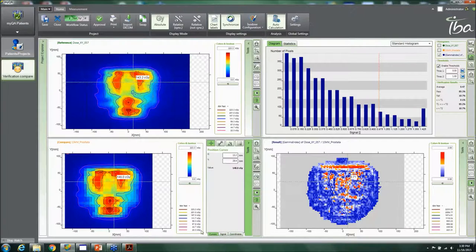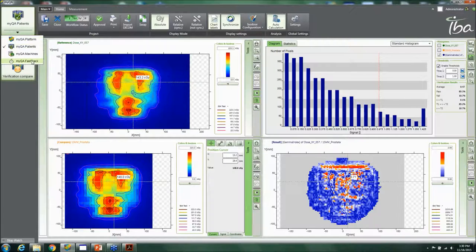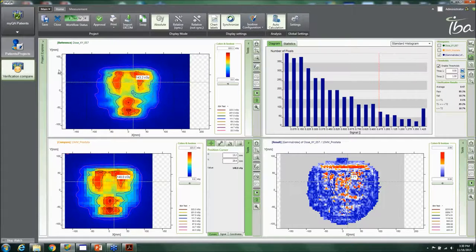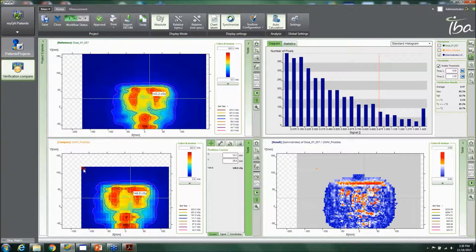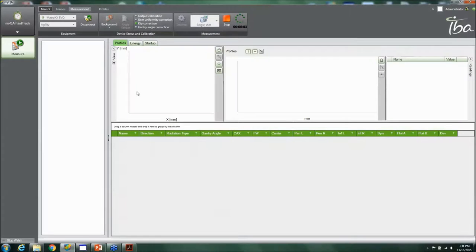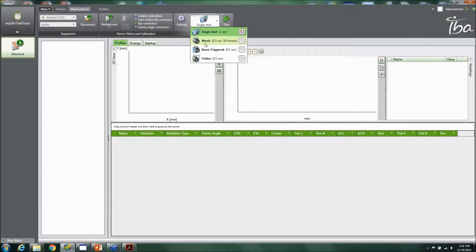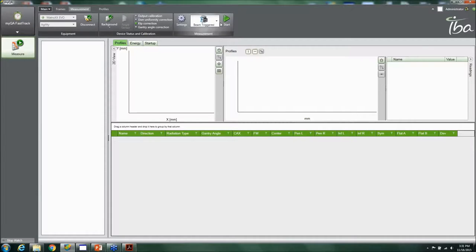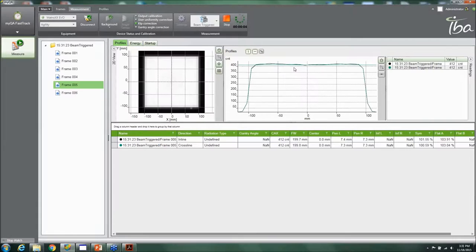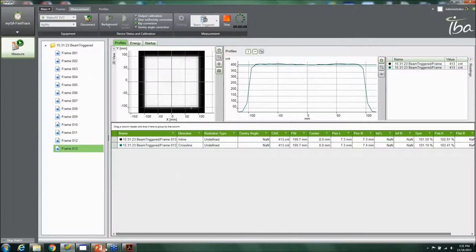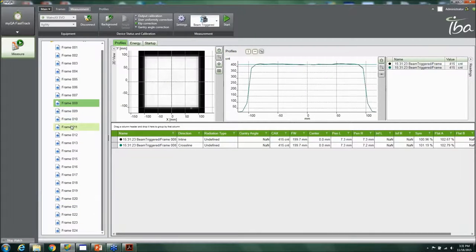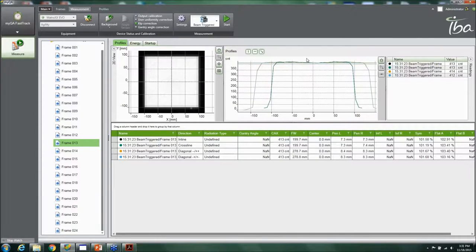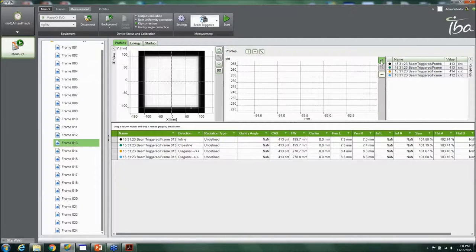If you notice something strange in one of your measurements — for example, a pixel that looks unusual, possibly a malfunctioning detector — you can quickly switch to MyQA Fast Track. This module lets you look at beam profiles and assess flatness and symmetry. Using the same beam trigger mode, you click Start, acquire a profile in real time, then click Stop. You can then look at diagonal and individual detector data to see if there's a drop or something unusual in one of the profiles.